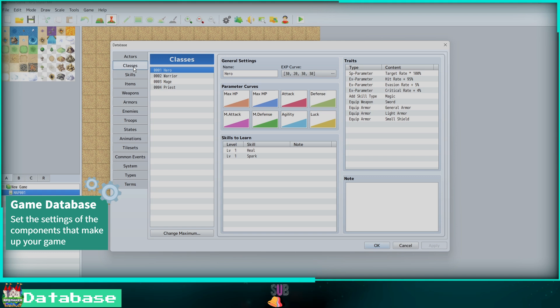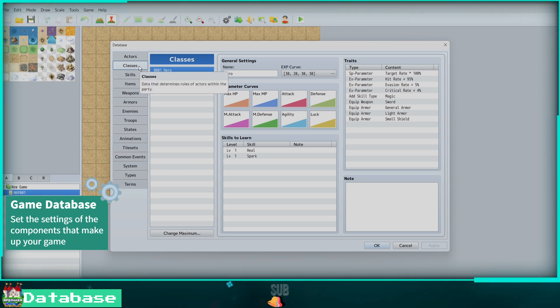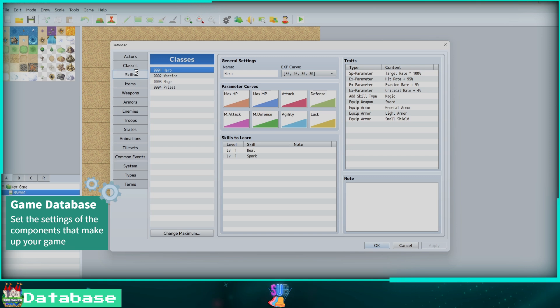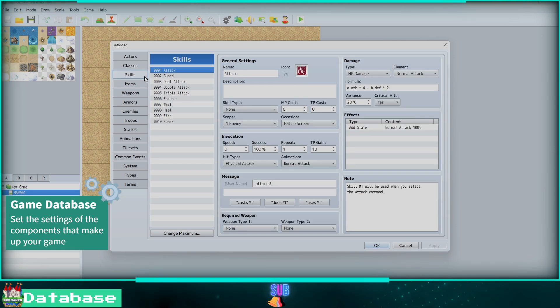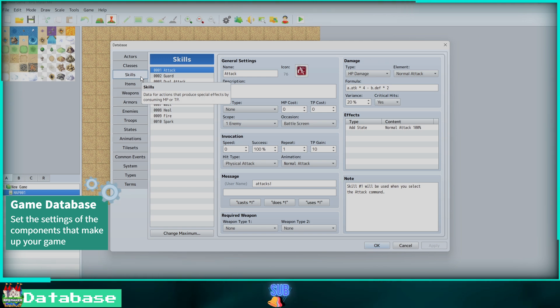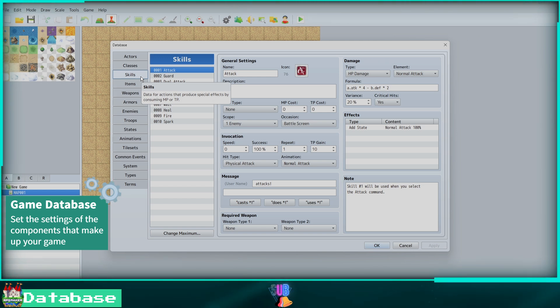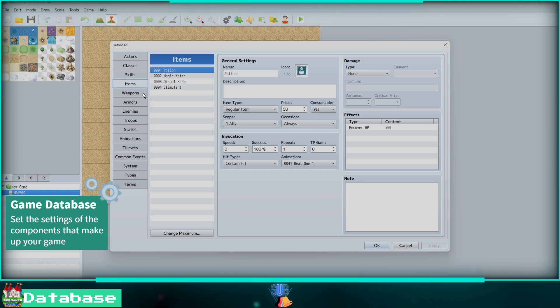Skills is where you will create new skills and spells that will cost MP or TP. Here you can create spells and set a variety of settings like requiring a weapon or setting the damage. On the Items tab, we can create an item for our game. We can give it a name, set the icon, the skill type, the MP or TP gain. We can also set the damage, the effects, and more.